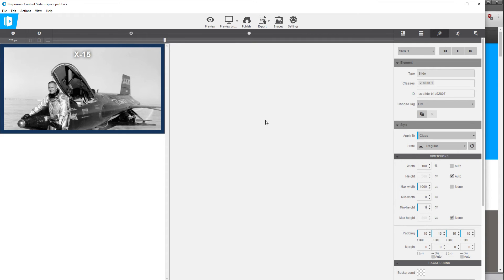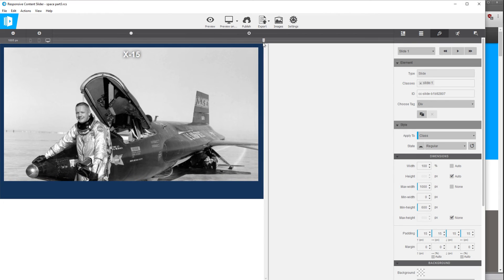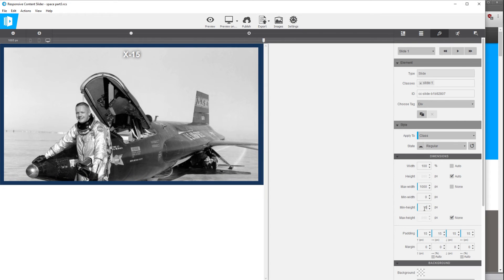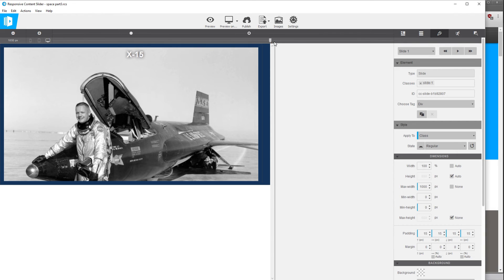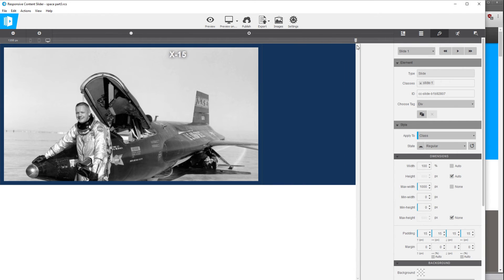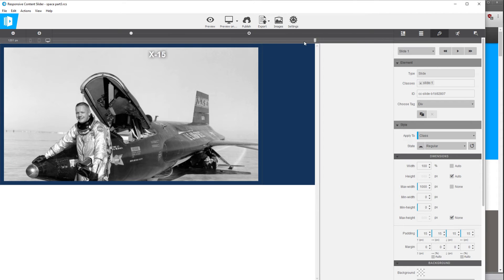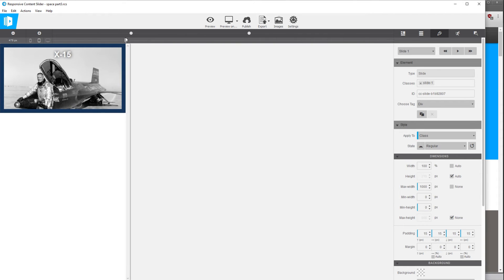So we're going to again delete that min height or set it to zero and same thing on our largest breakpoint, set that min height to zero.